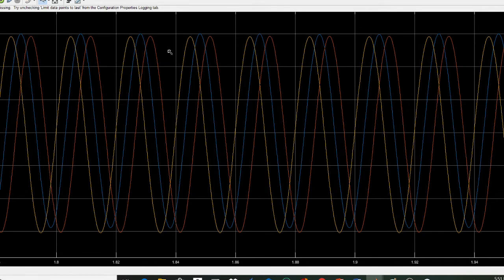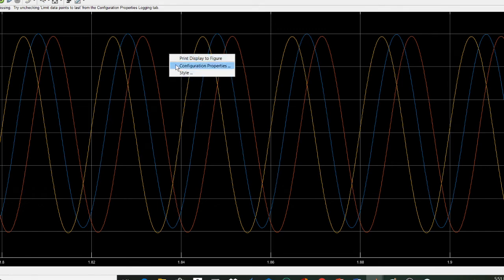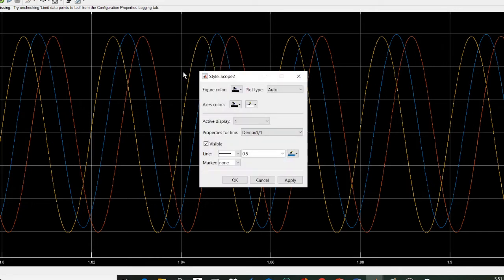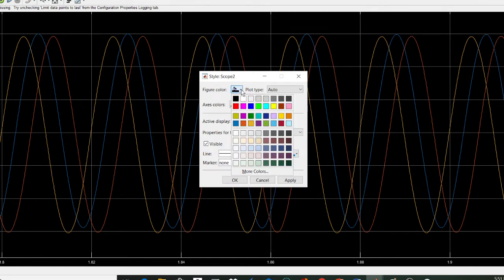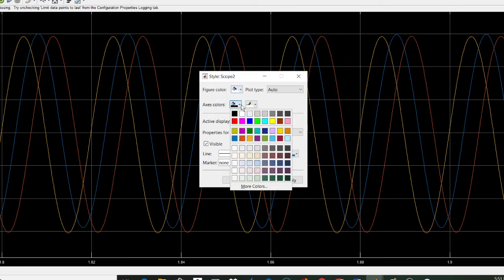To do that, right-click on the figure and you can see the Style option. Now change the figure color to white and again change the axes color to white.